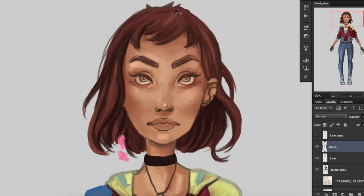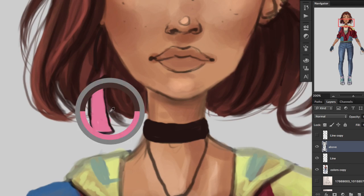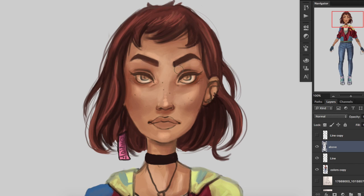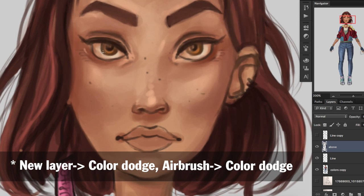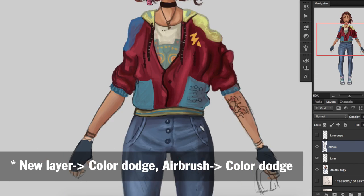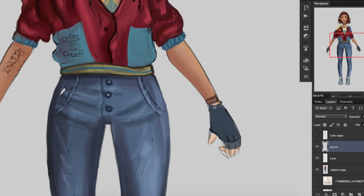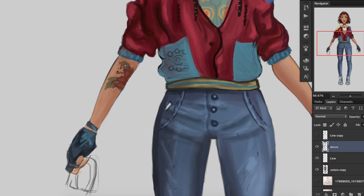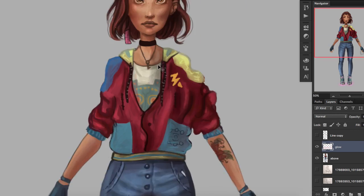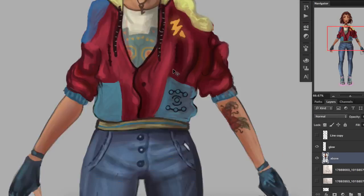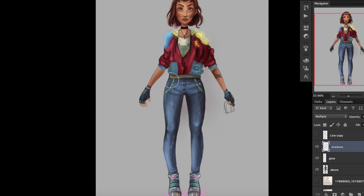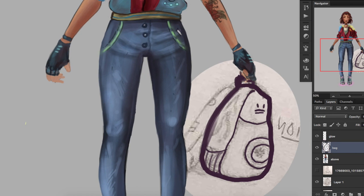I darkened the background a bit because I want to add the glow parts and they'd show better on a darker background. To add the glowing parts, I make a new layer and set it to Color Dodge, then I pick the airbrush and also put it on Color Dodge, and then you can just go ahead and paint wherever you want that neon glow to be. I start with her sneakers — I added this pink glow coming from underneath — then I added the blue glow on her jacket on the transmutation symbol.